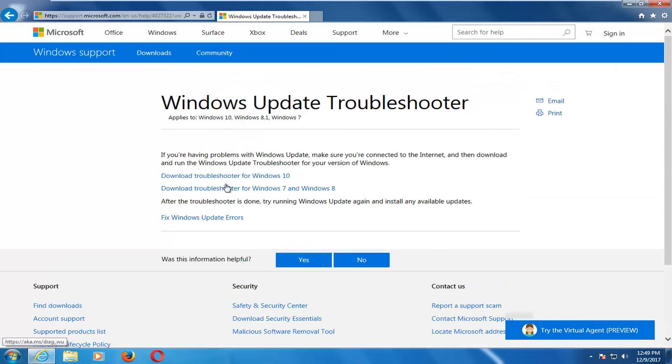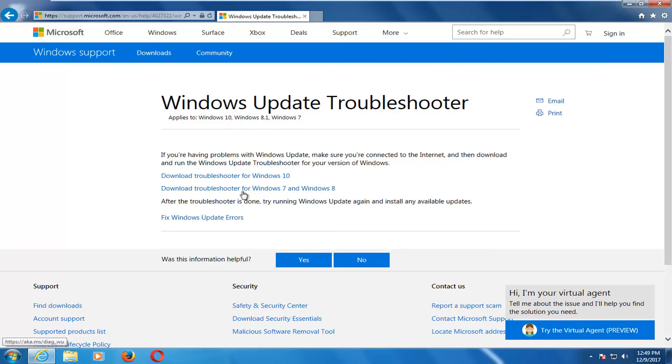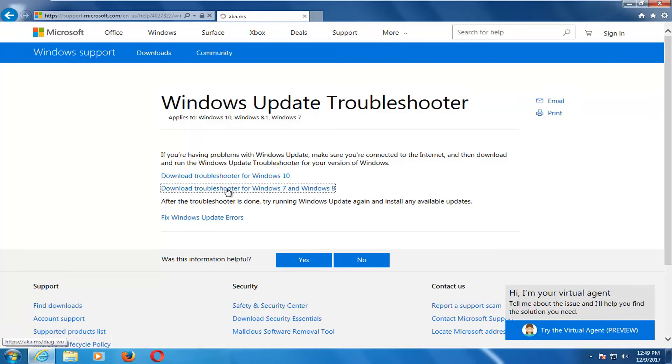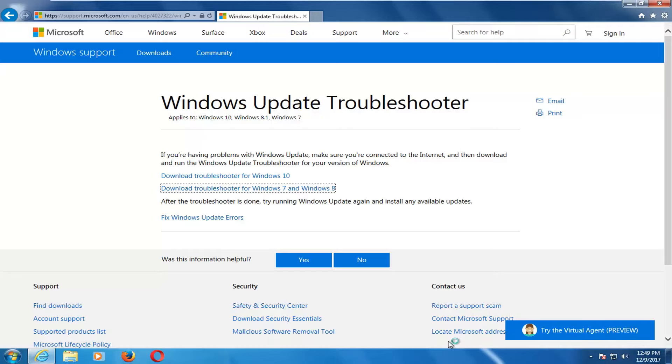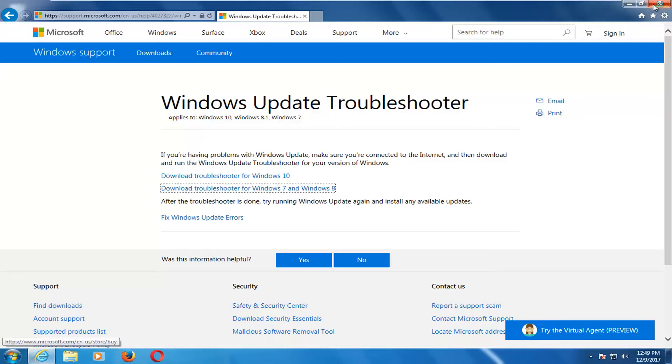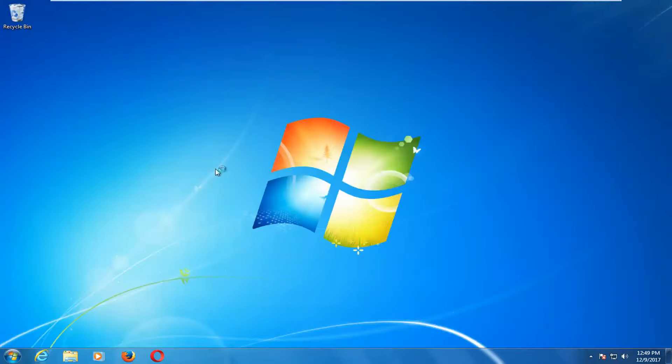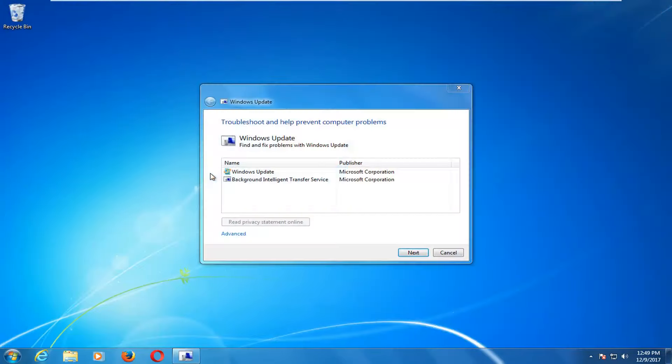You want to select the one for your respective version of Windows. Since this is a Windows 7 machine, I'm going to select Download Troubleshooter for Windows 7 and Windows 8. Just left clicking on that link one time. I'm going to select Open to run the file. You can close out your web browser as well at this time.